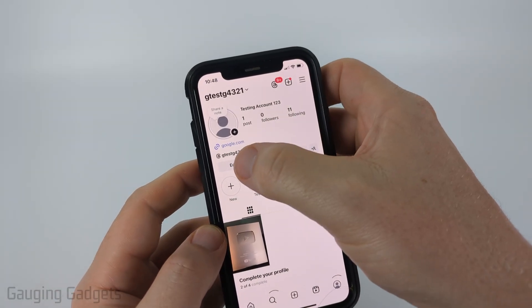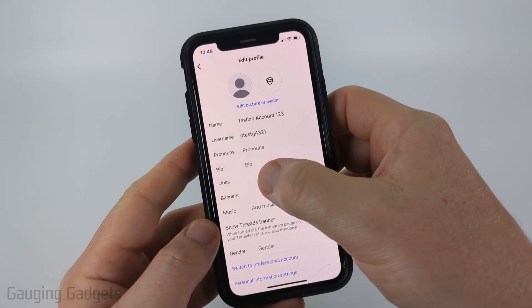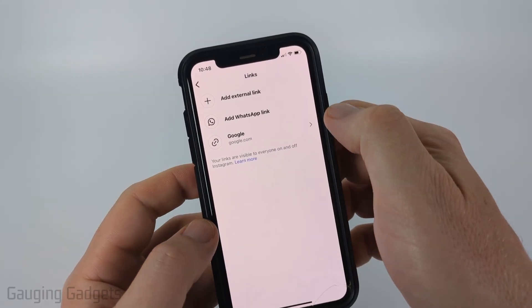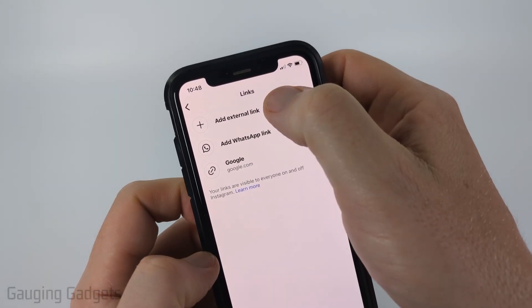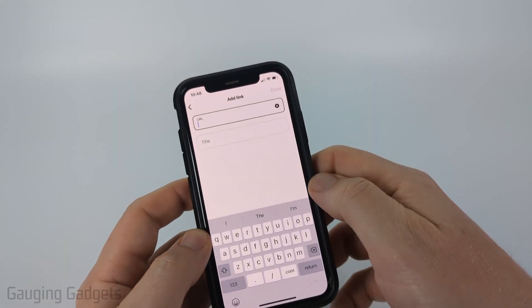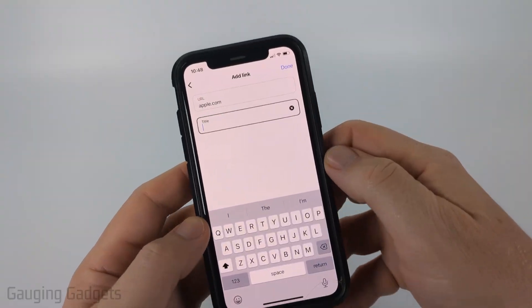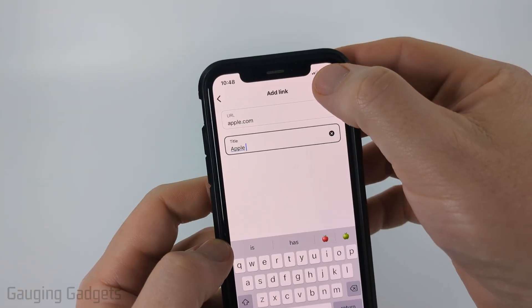If you want to add multiple links, simply go back to edit profile, select links, and then select add external link again. Add whatever URL you want, give it a title, and then select done.